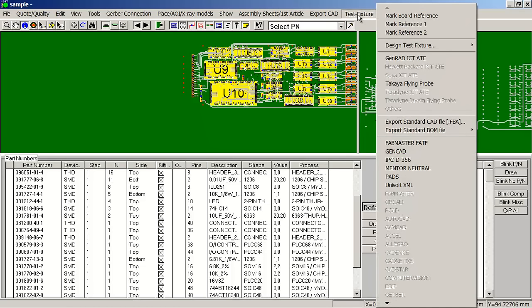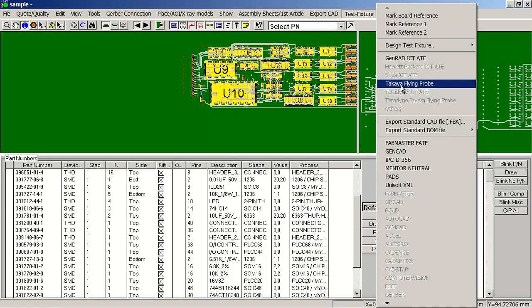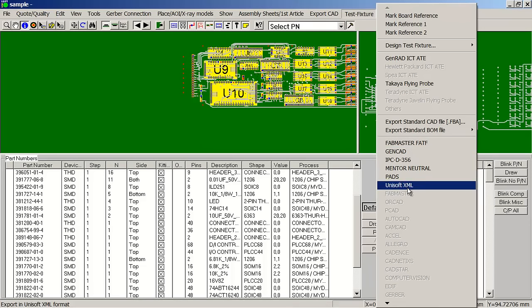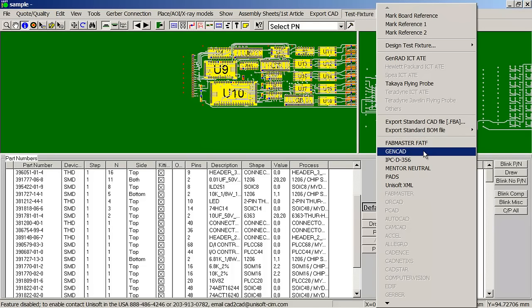We're going to be working mainly off of this test fixture menu. You can typically program your test equipment multiple ways. We can program standard in-circuit ATE where you need a bed of nails test fixture. We can program flying probe systems where you have probes that are being repositioned across the board. We can also output various standardized files so that you can import those into existing test software such as Teradyne GenRad, D2B Alchemist, or FabMaster TestExpert.